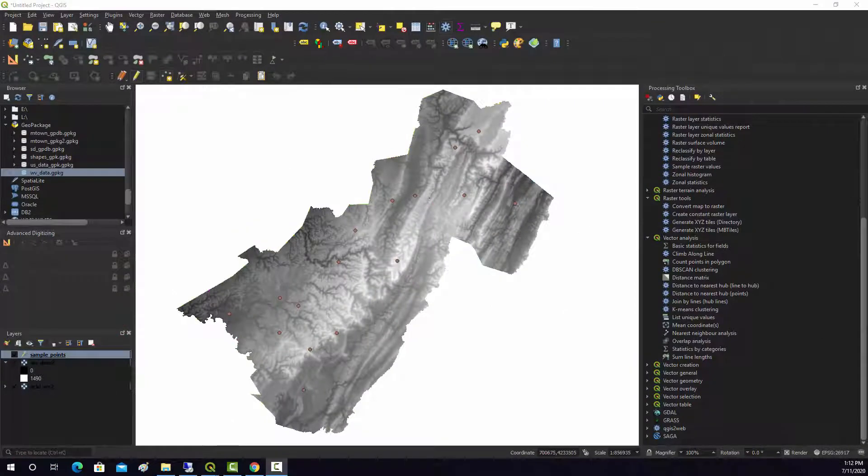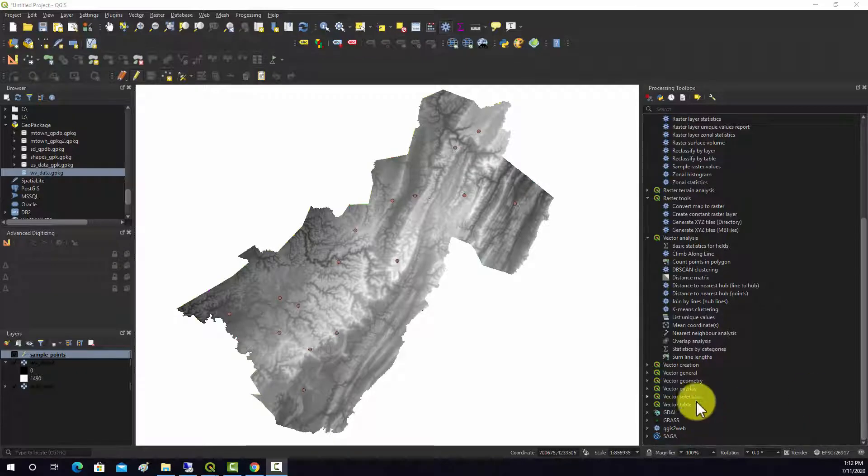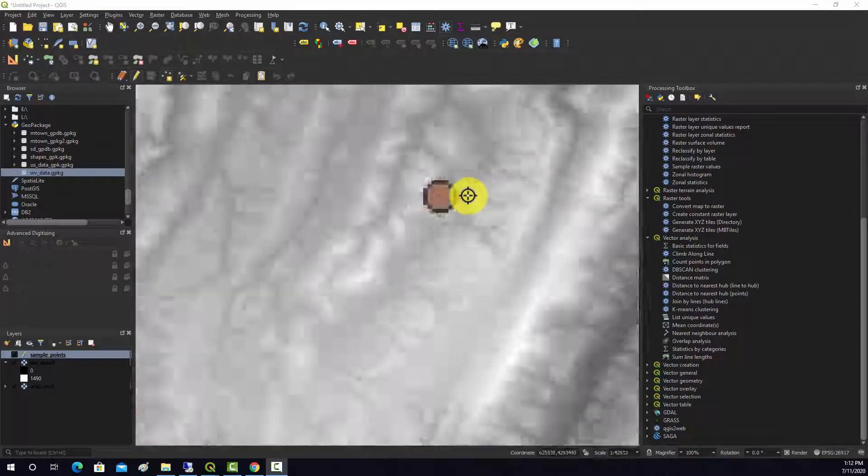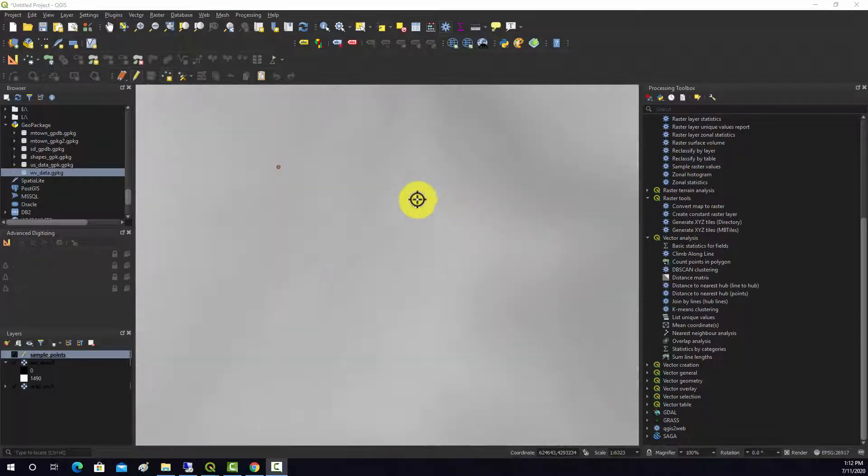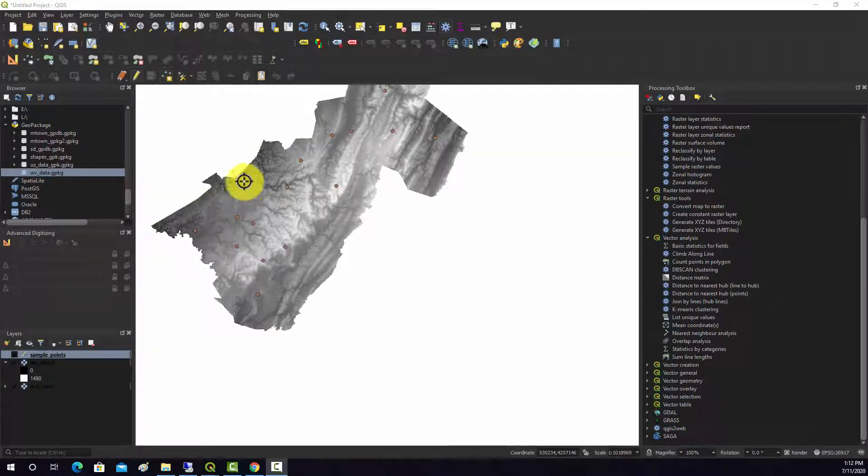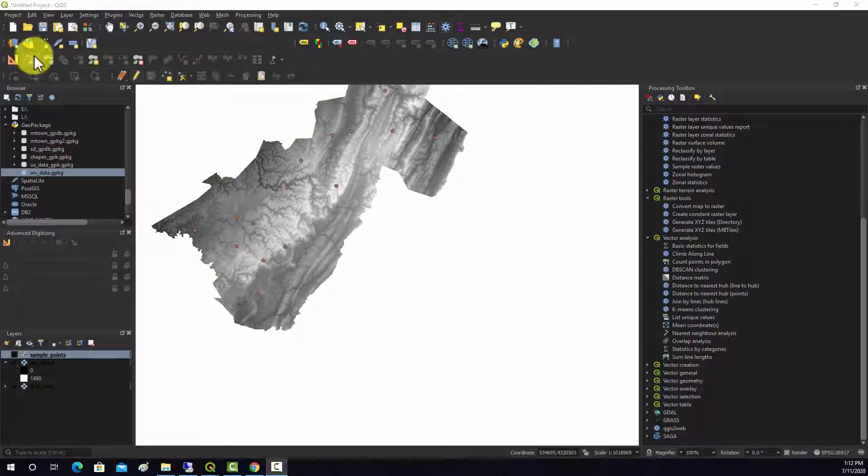All right, so in this example, I'm going to show you how to extract or sample raster values at point locations. So here I have a raster, and then I have these points overlaying with it. What I want to do is grab the cell values at each of these point locations and add that into an attribute table.